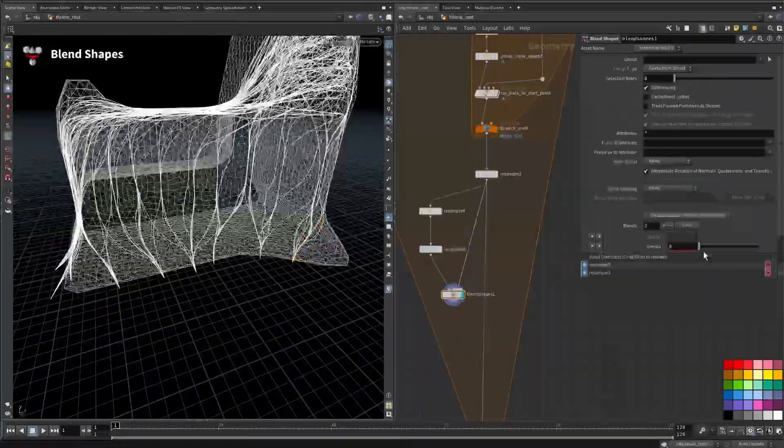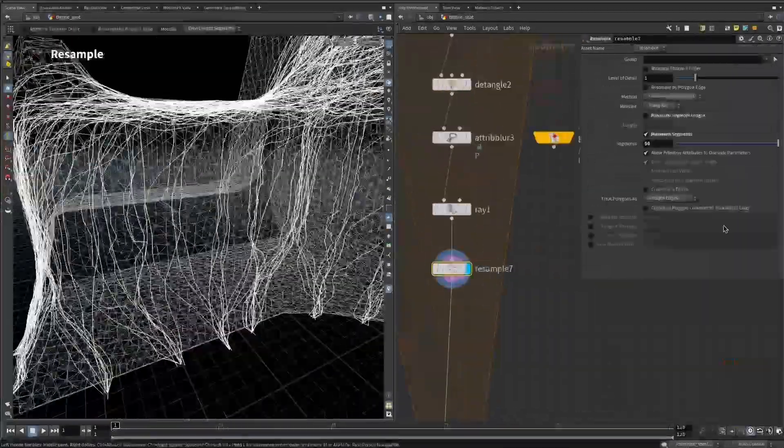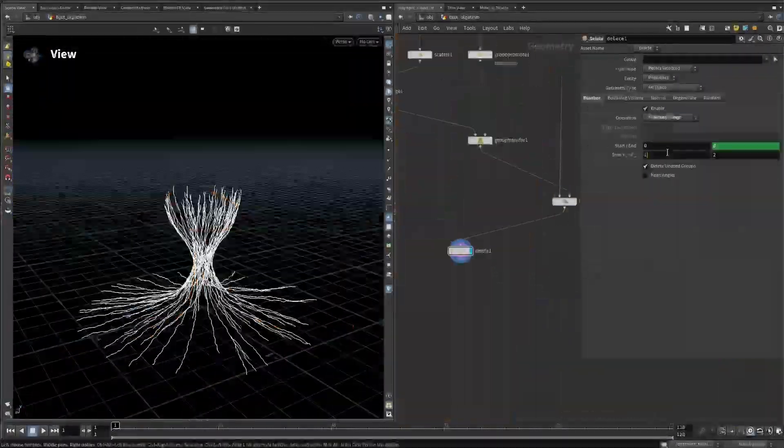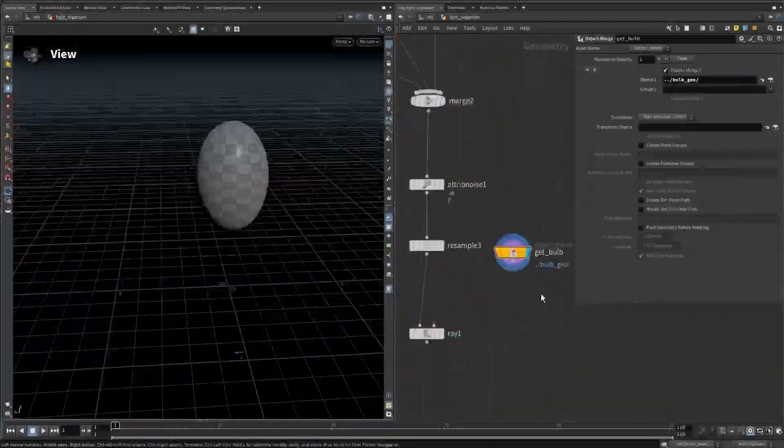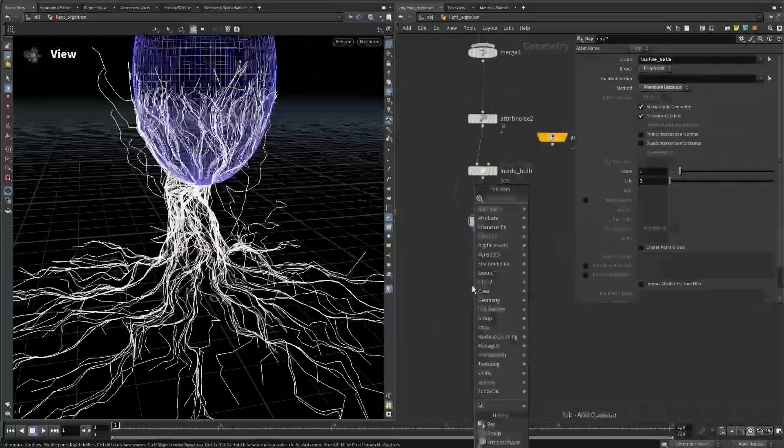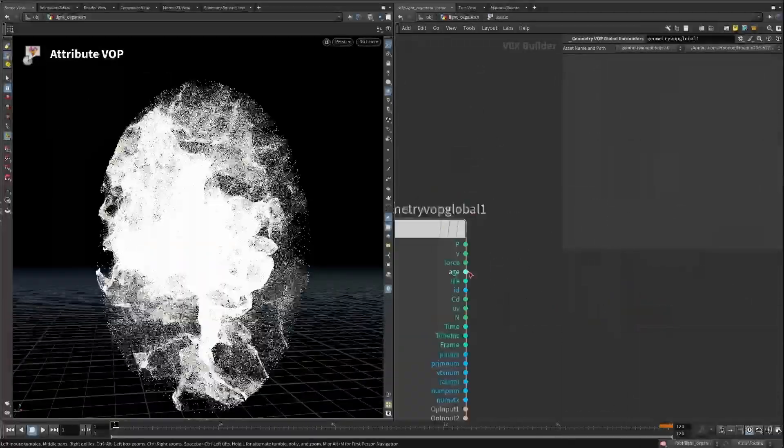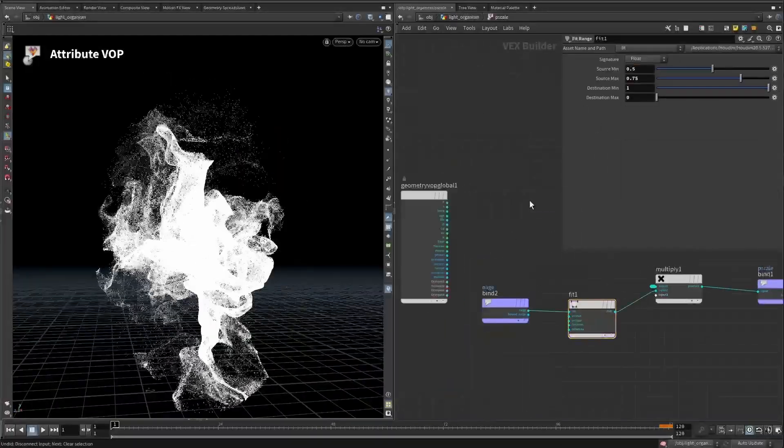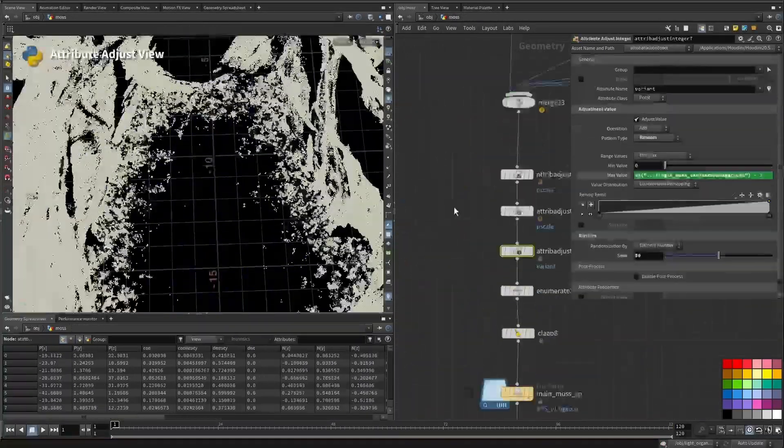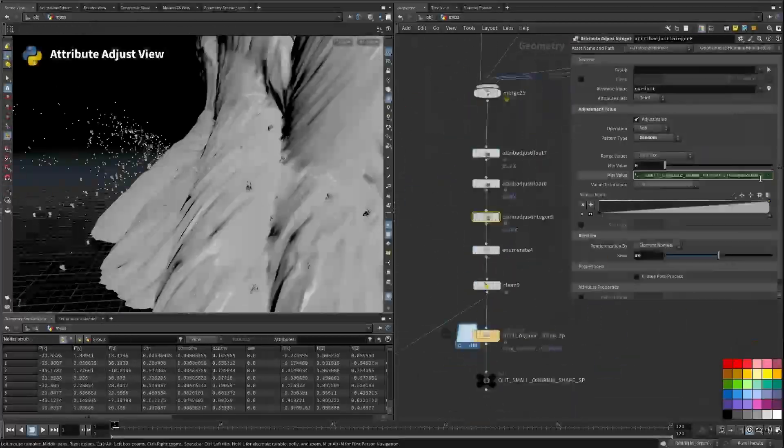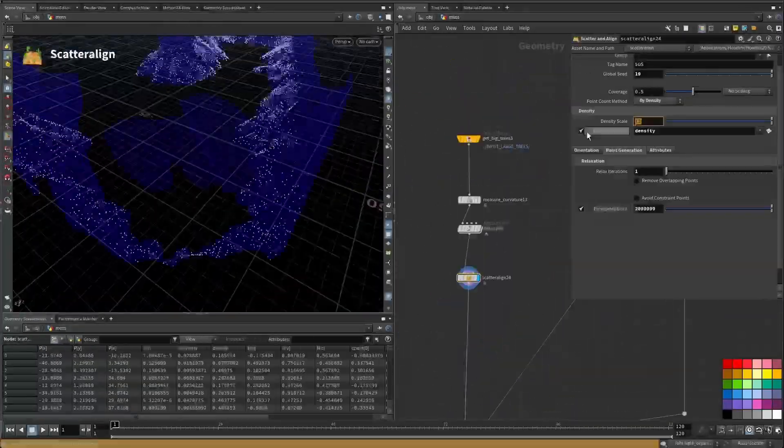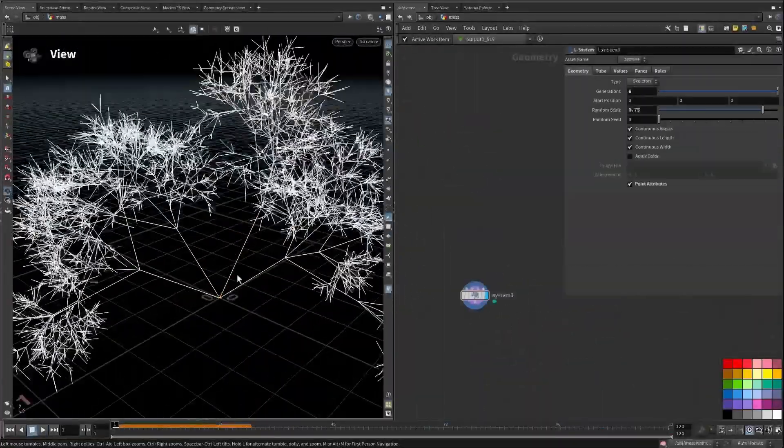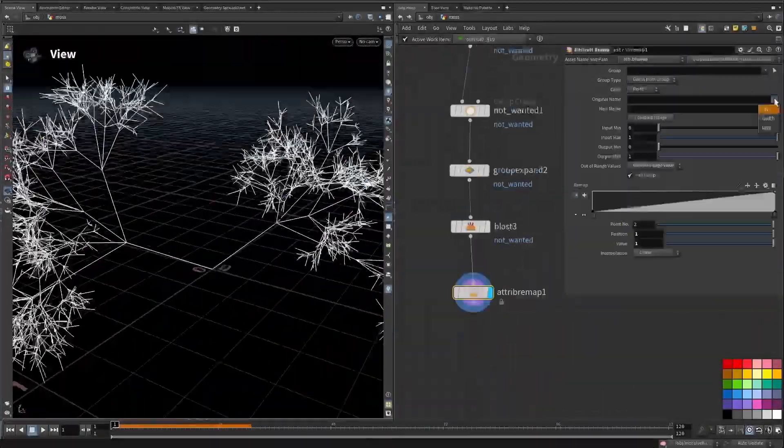We'll also tackle vegetation and scattered elements, carefully controlling placement and avoiding intersections while integrating simulations and procedural scattering techniques. You'll learn how to work efficiently with large amounts of geometry using instancing and USD to optimize the scene and keep it manageable.